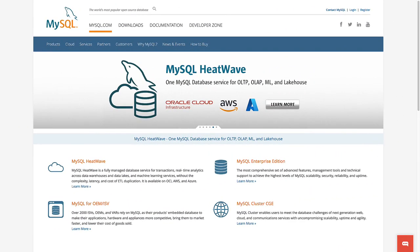WordPress uses a database management system called MySQL. MySQL is a free, open-source database management system that is used by many popular web applications.